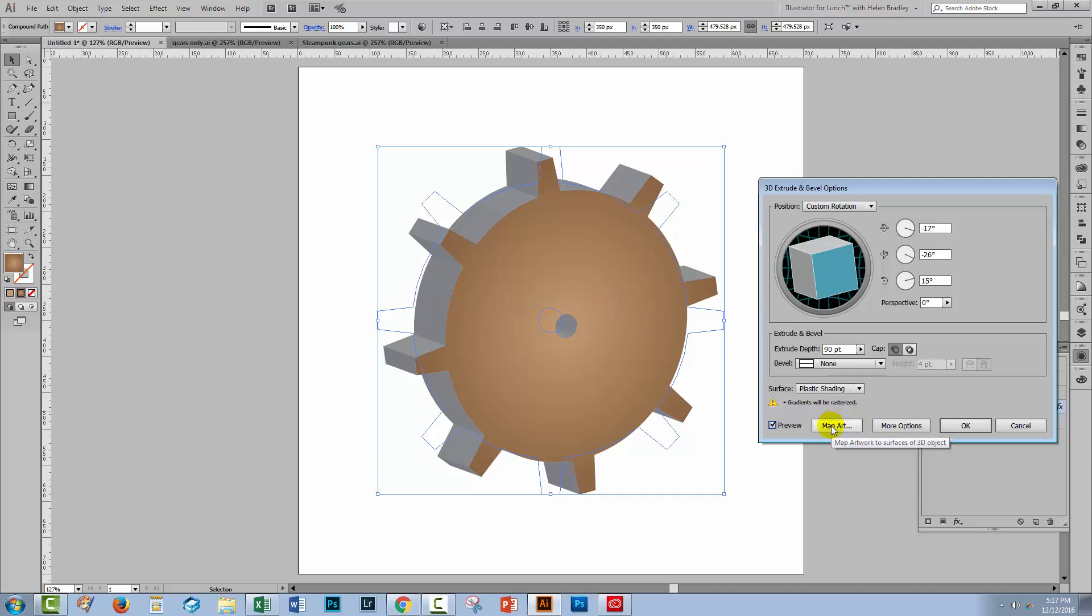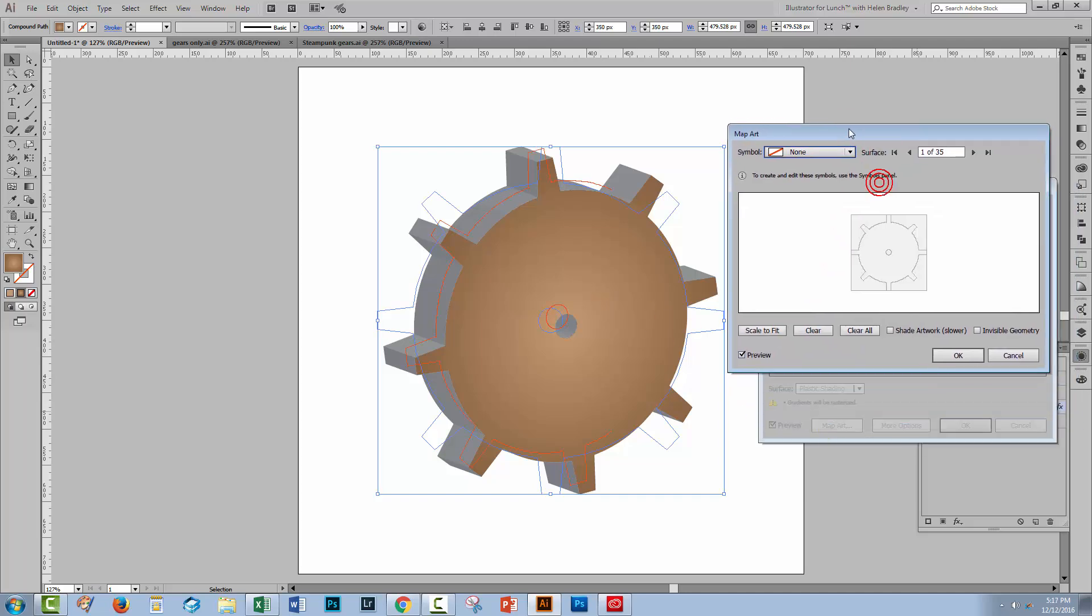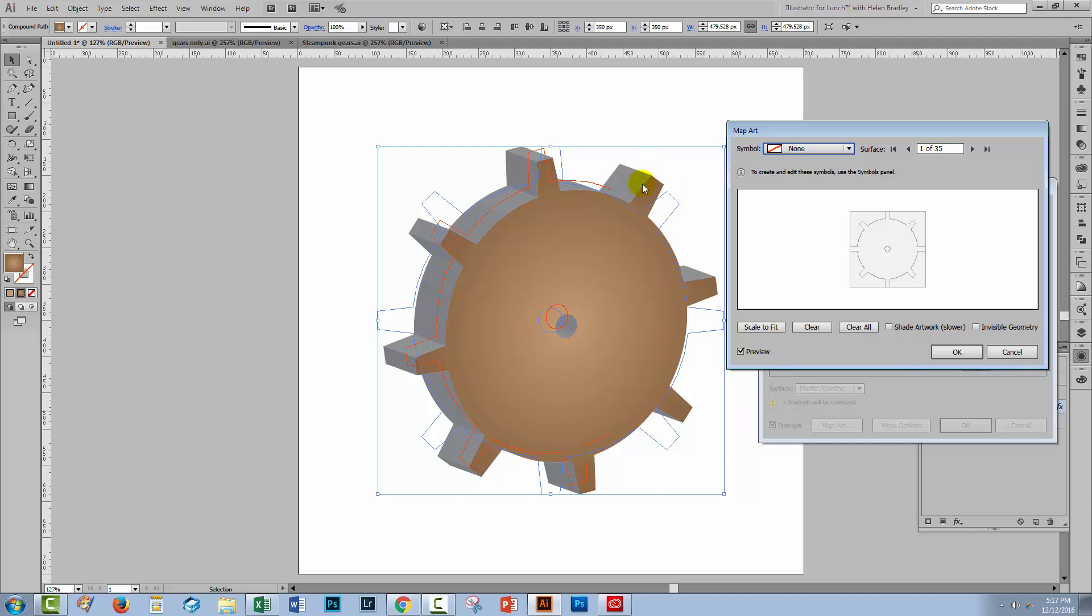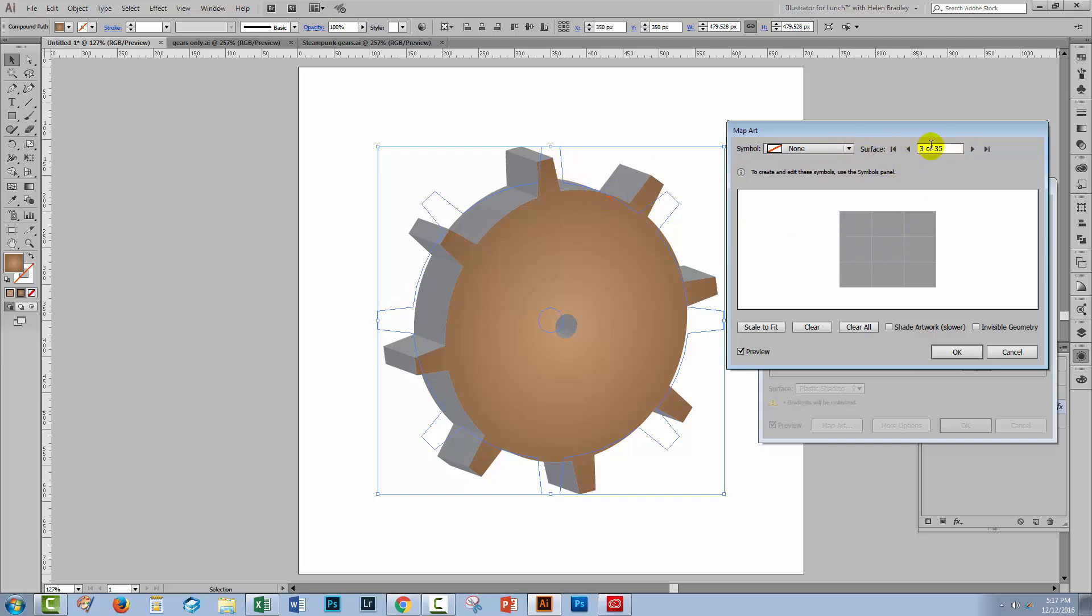Well let's go to Map Art. Because in Map Art we can see the individual facets of this gear and we can apply some shading to it. This is the face of the gear so I don't want to change that. This is the back face of the gear. Don't want to change that either. Now what we need to do is look every time we see one of these surfaces and see if it's a surface that we're actually seeing on this gear.